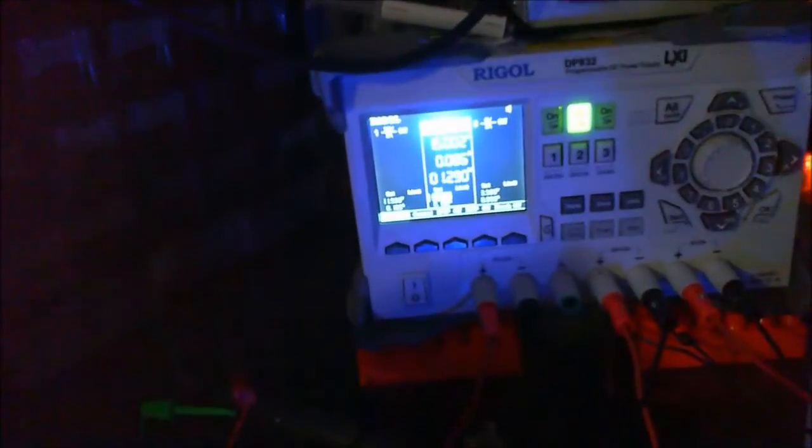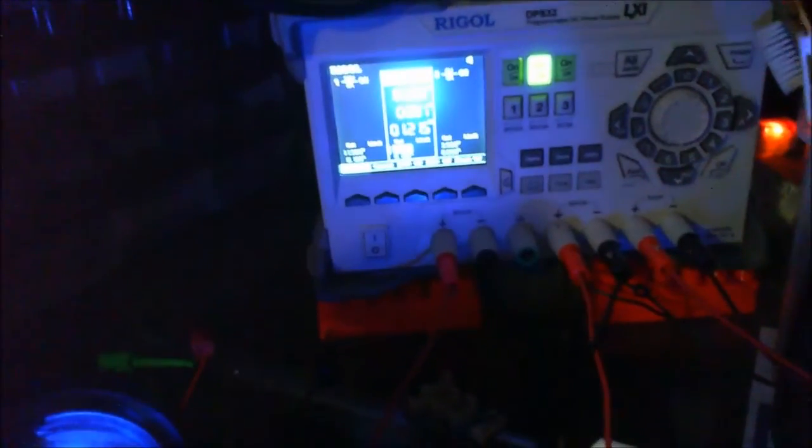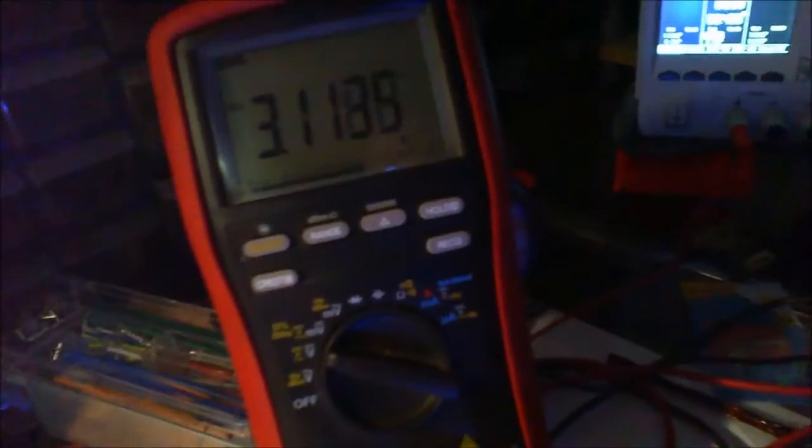That's drawing 91 milliamps now, 84, 91. If I back that down again, as you can see, it also starts taking the voltage back down as well.